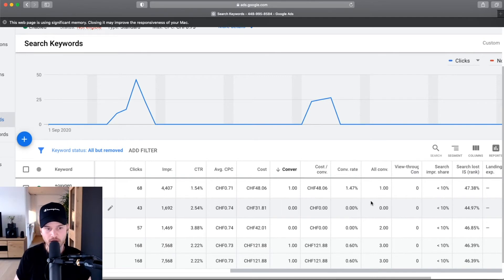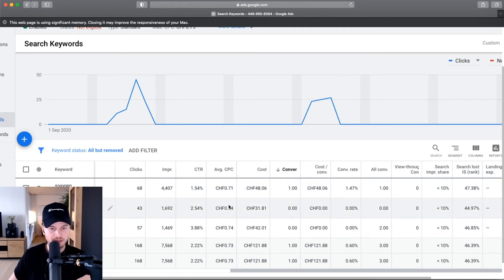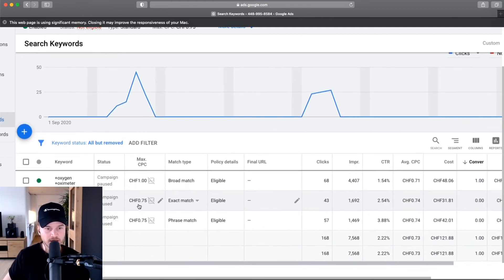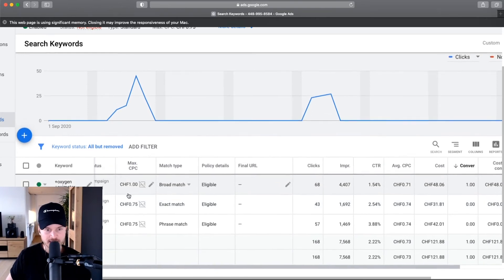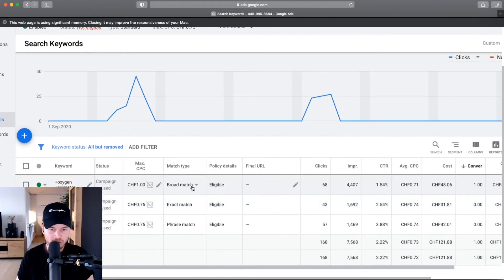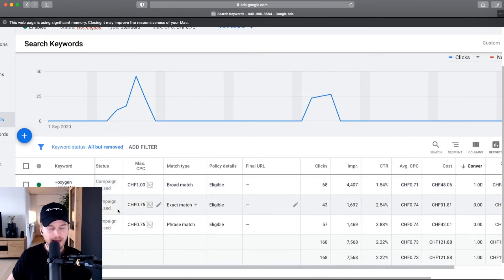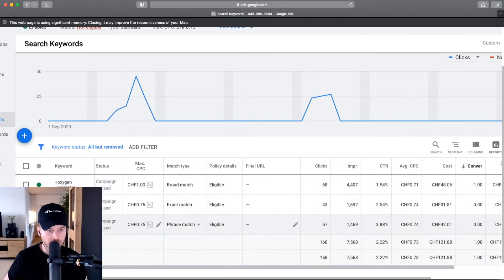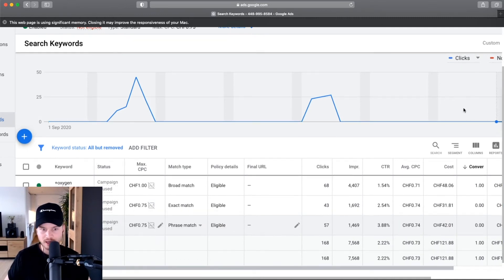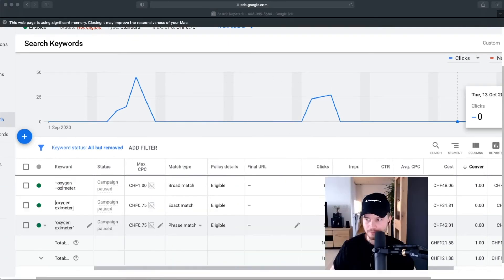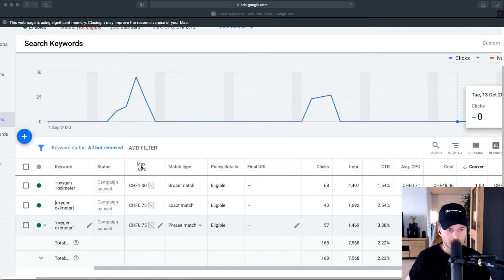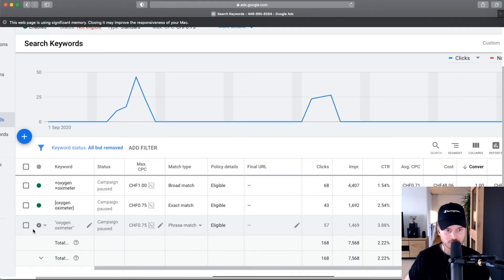For terms that aren't profitable, you can either decrease your max CPC a bit, like 20%, or you can set it to the average CPC and maybe that will increase your profitability. If terms don't work at all, you can also turn it off. You can go here and then go to pause, and then you have turned this specific term off.